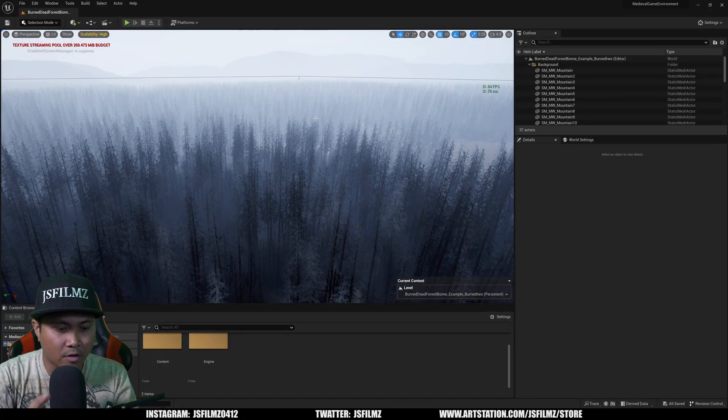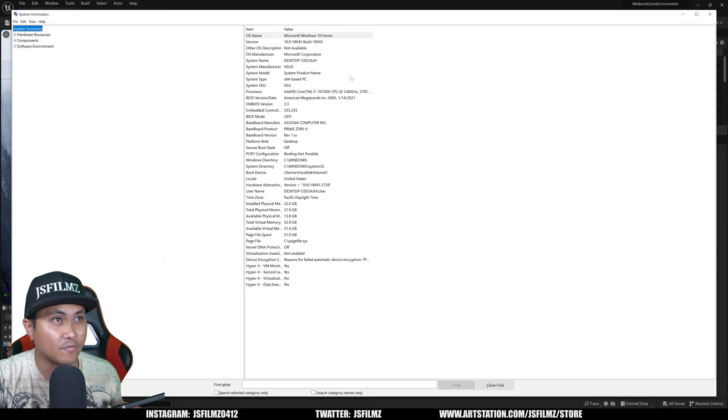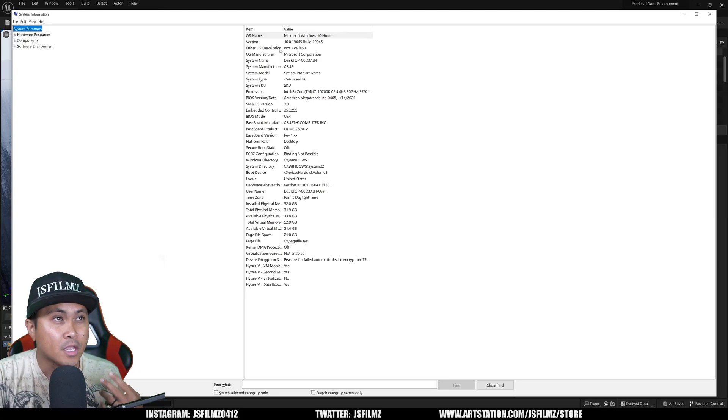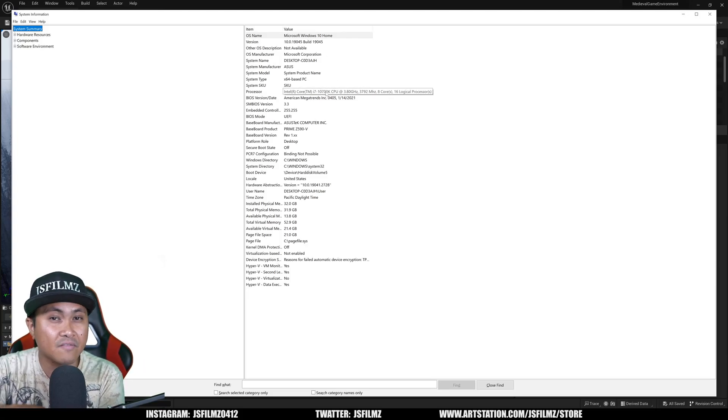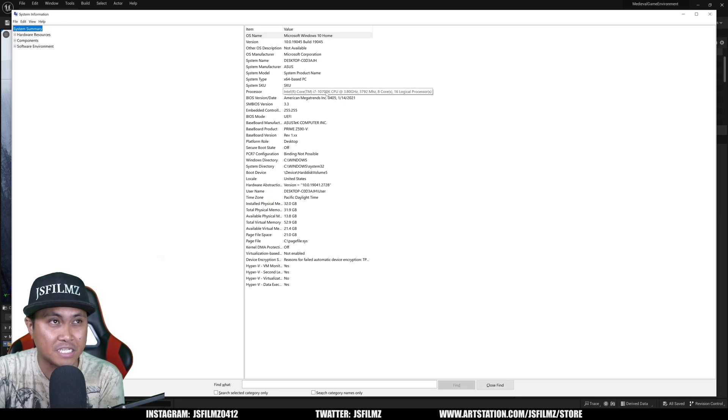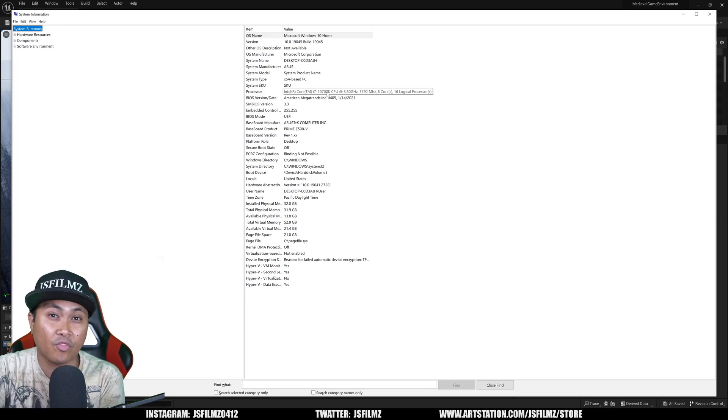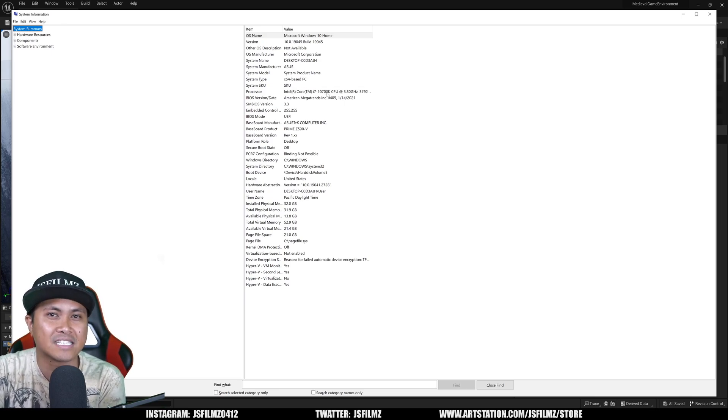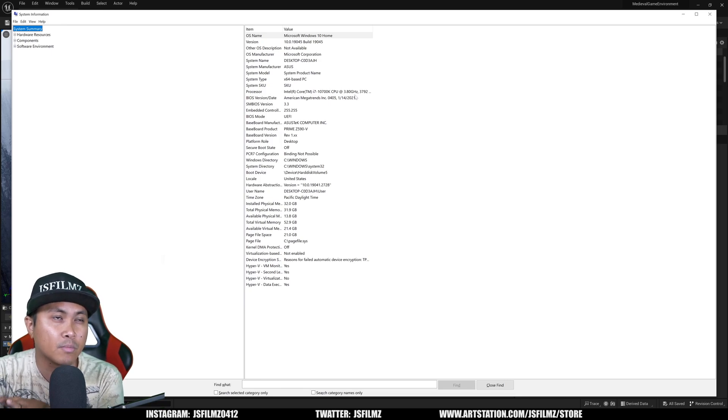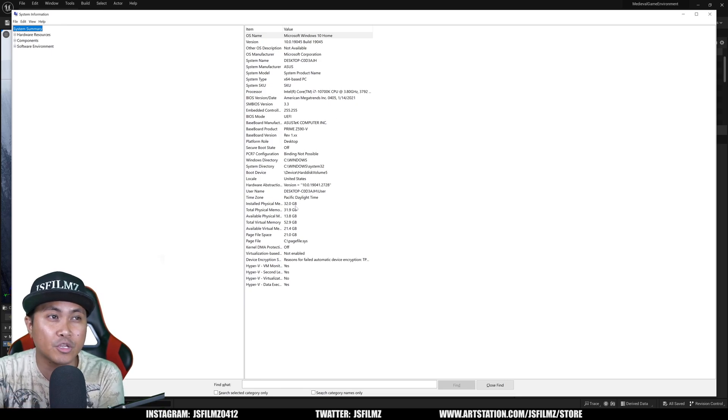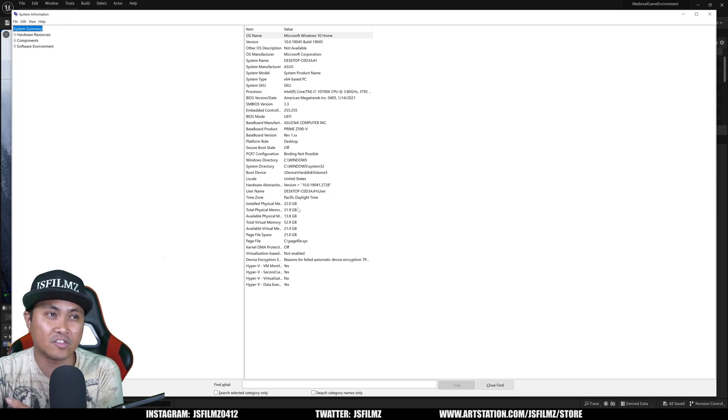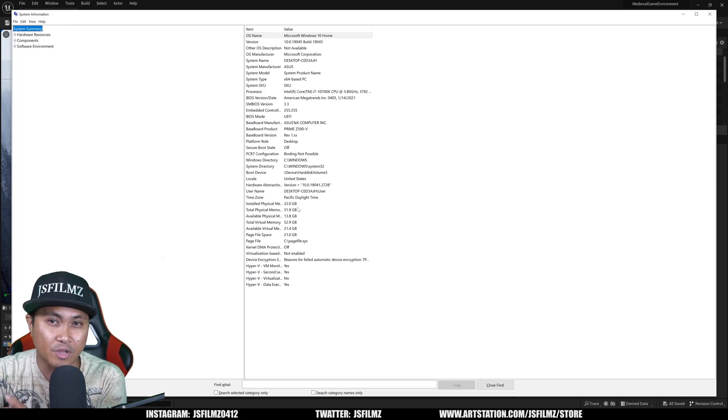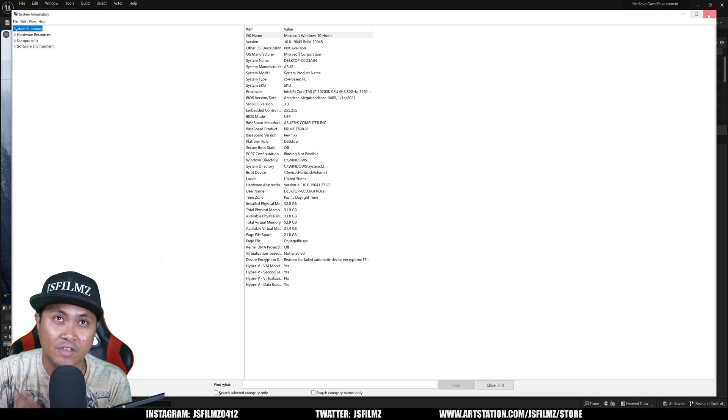And what I'll do next is pull up my system information here because I want to show you what I'm working with. Again this is not a very expensive PC, I got this during Black Friday. It had a 3060 inside it when I bought it. So i7-10700K CPU, 3.8 gigahertz, and it has 32 gigs of RAM, and then obviously the RTX 4060 Ti has 8 gigs of VRAM.